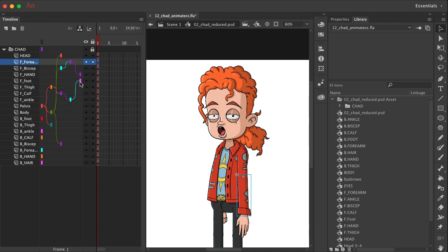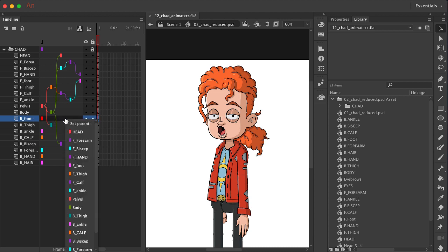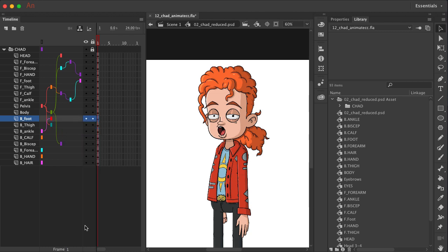So let's just keep on going here. The pelvis is obviously where it needs to be. The back foot needs to be connected to the back ankle. So come down here, choose back ankle.